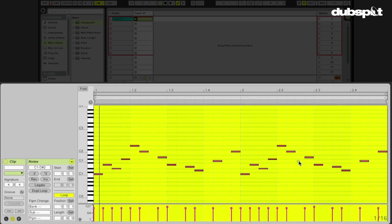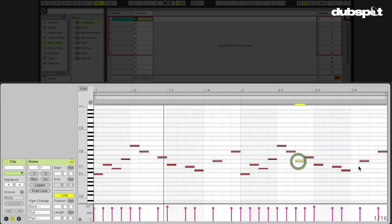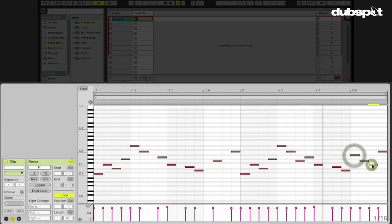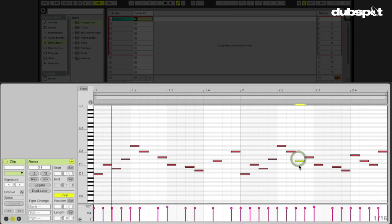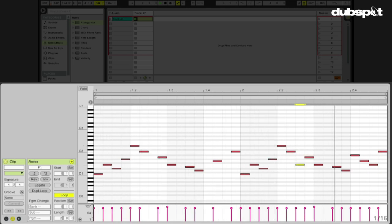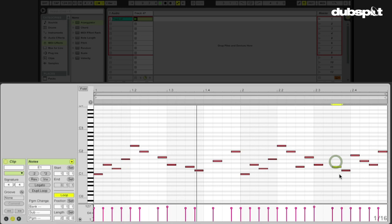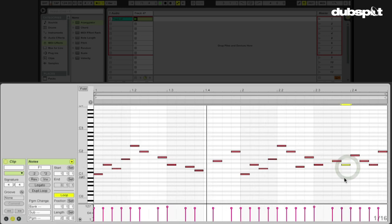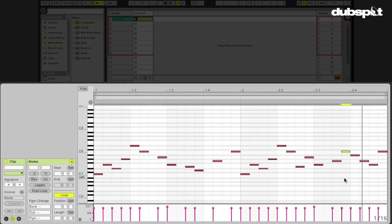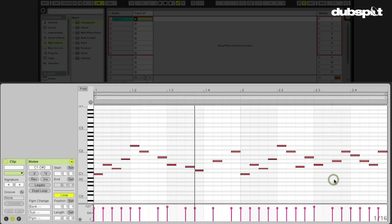And in the second bar, I'm going to add some more stuff here. Maybe move some other notes around. Okay, cool. So now we have a two-bar drum loop, okay?